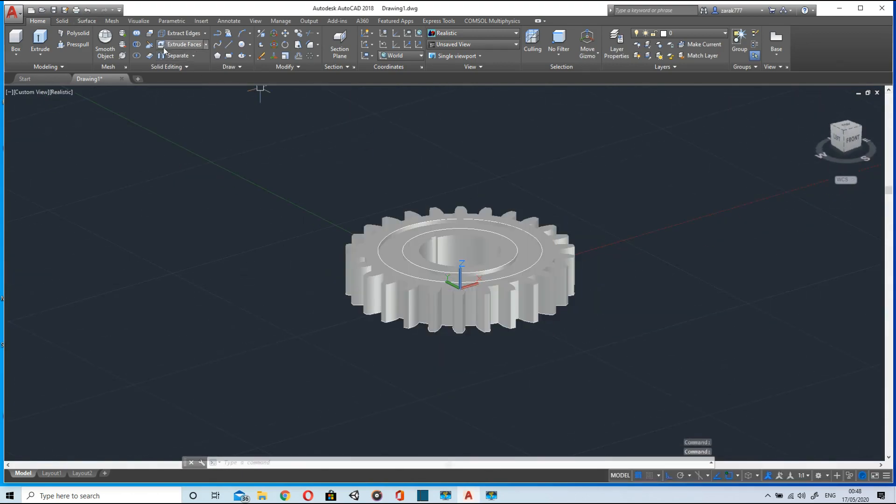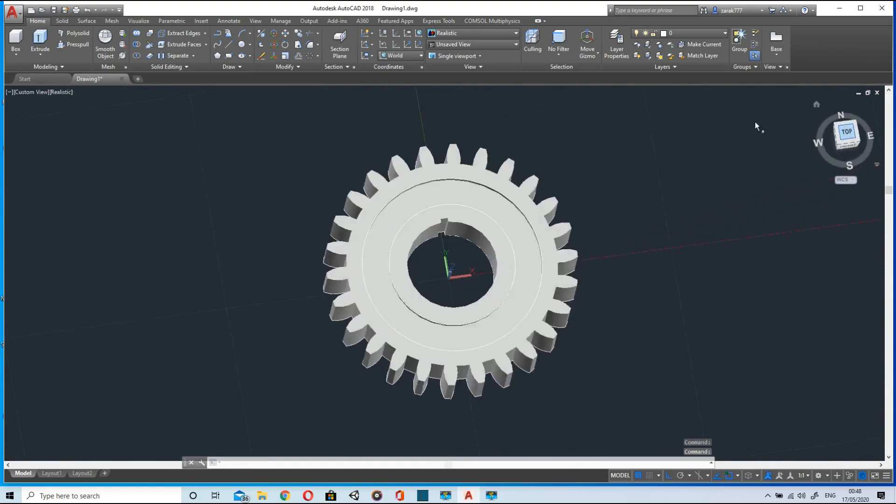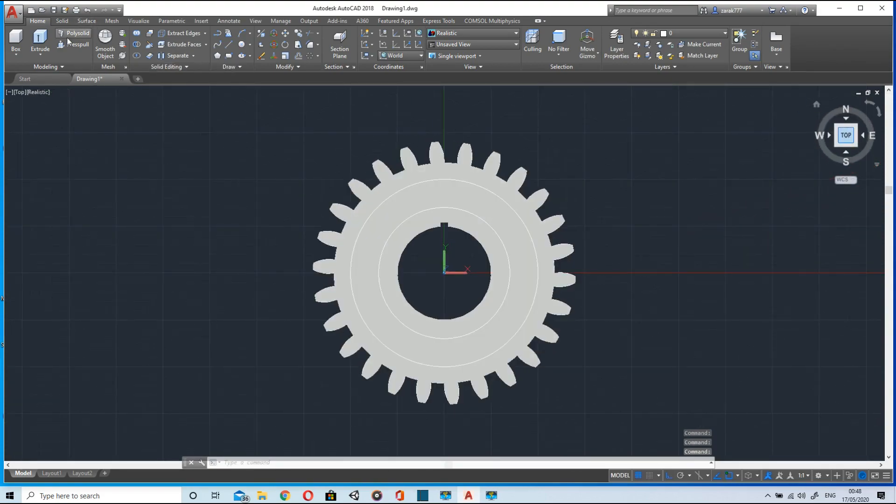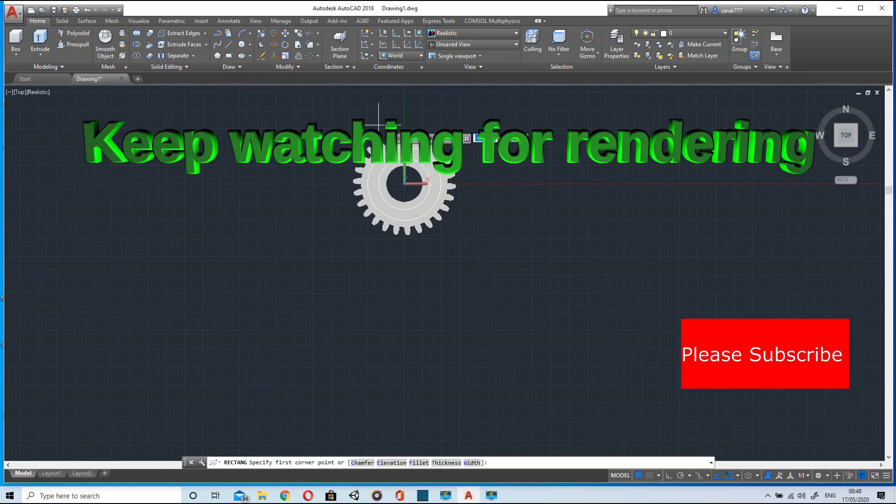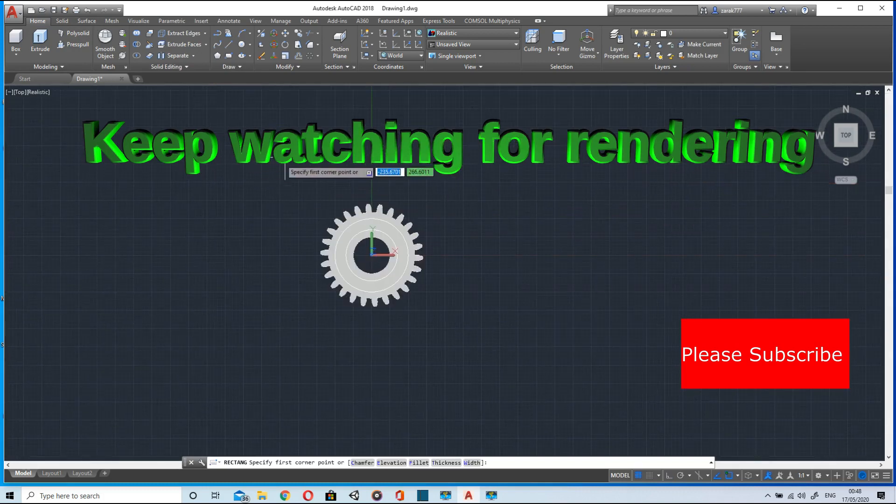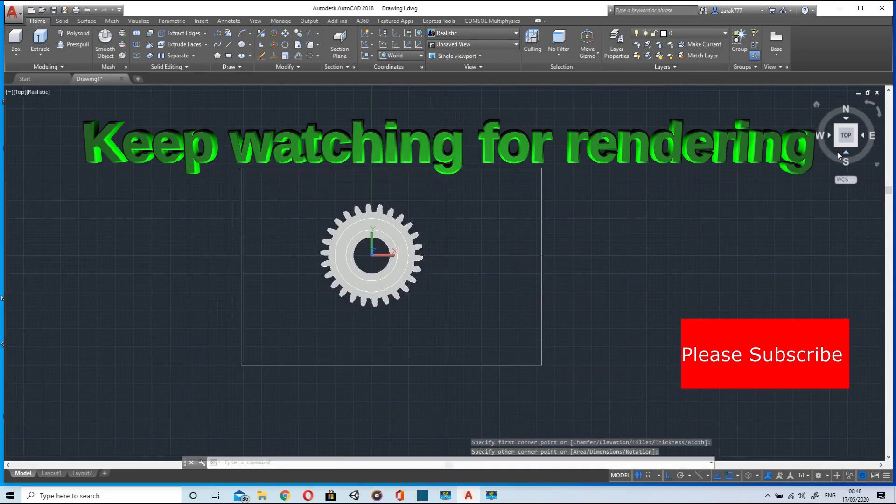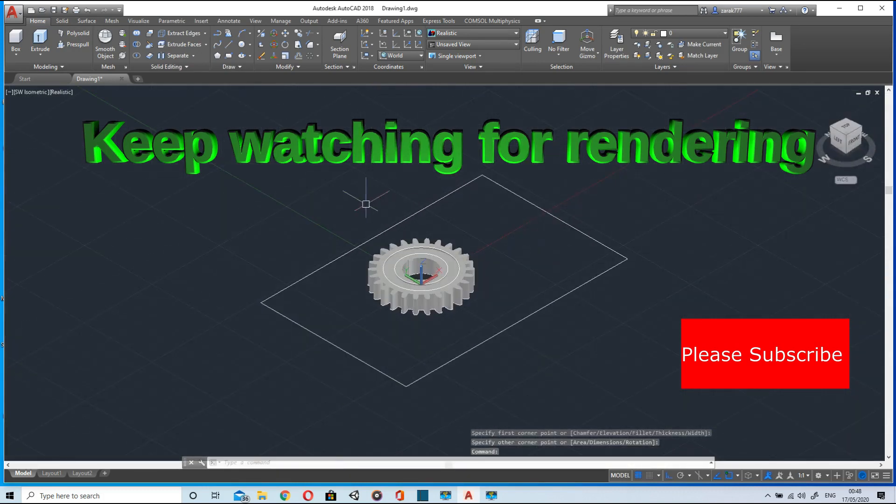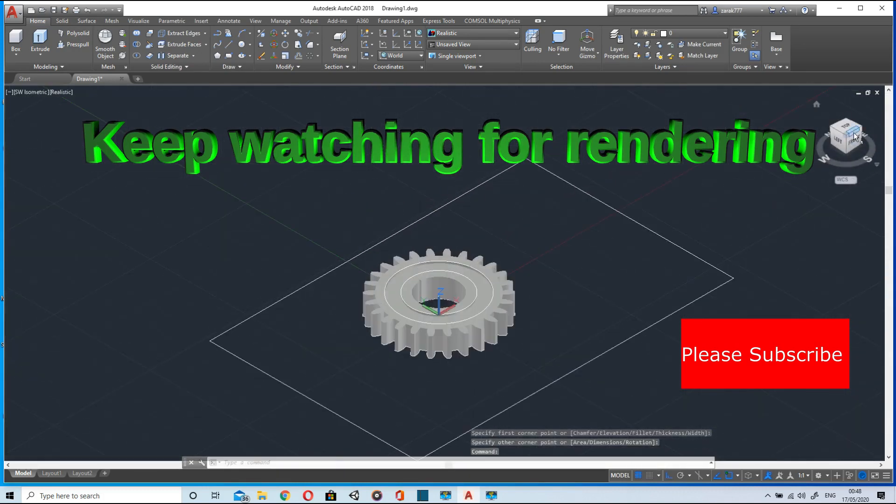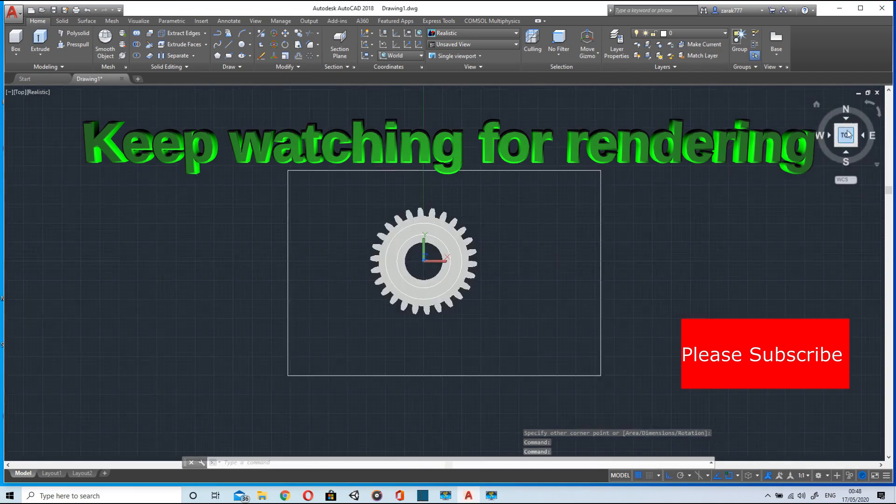For learning how to render it, keep watching the video. That's it for today's modeling. Thank you for watching, please subscribe my channel, Allah Hafiz.